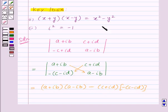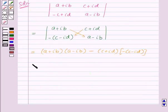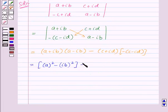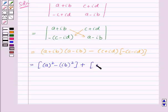Now, applying the identity (x+y)(x-y) = x² - y²: a plus iota b into a minus iota b gives a squared minus iota squared b squared. And c plus iota d into c minus iota d gives c squared minus iota squared d squared.